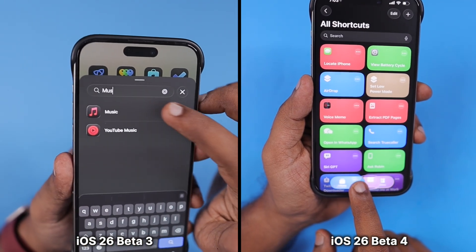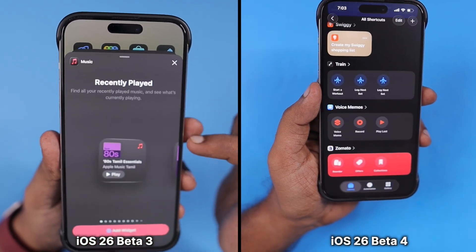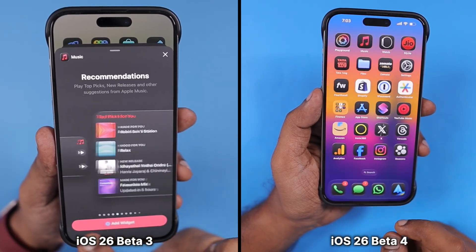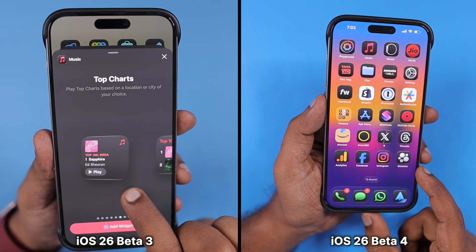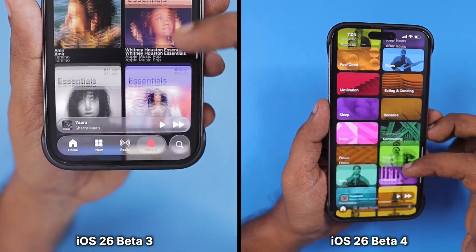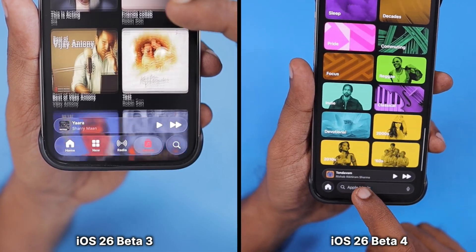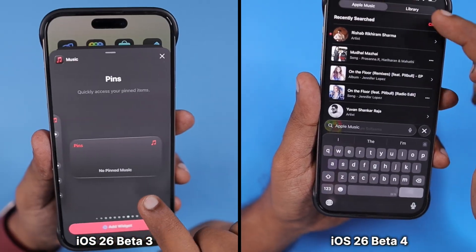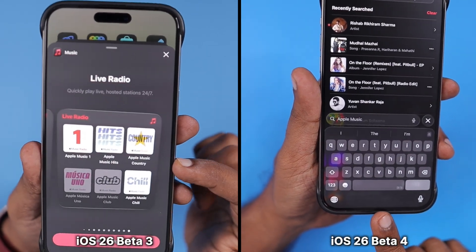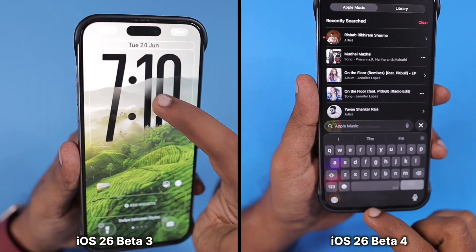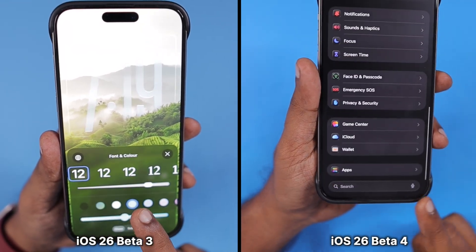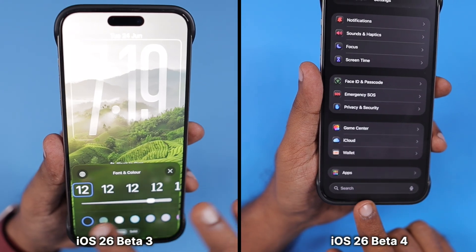The beta 3 version and the beta 4 revised version look exactly the same from the lock screen, home screen, control center, and the app's navigation and everything. It's just the wallpaper on the iOS 26 beta 4 device that has changed compared to the previous beta 3 video I shot just last week. Three days before Apple released the public beta, and four days before we got the iOS 26 beta 4 revised version.